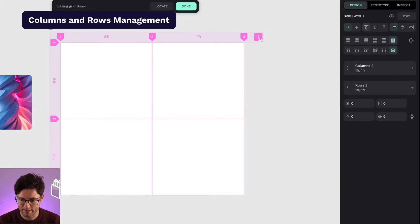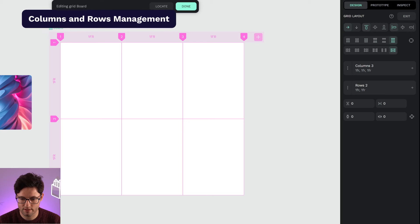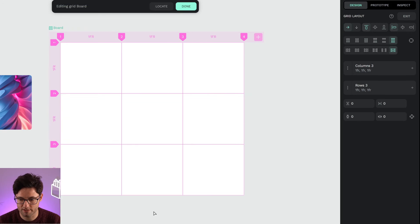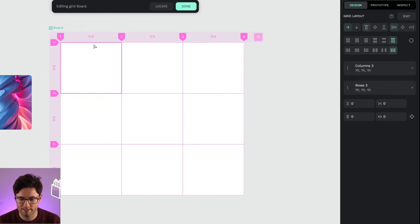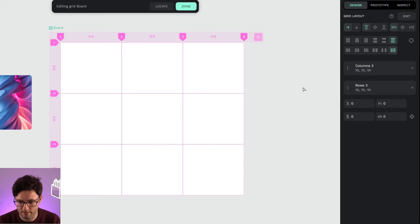I'm going to enter edit mode and add columns and rows here and there. Now I have a three-sided grid.